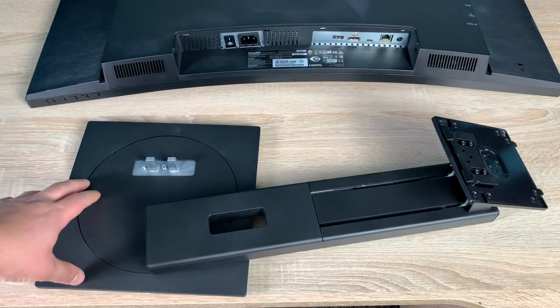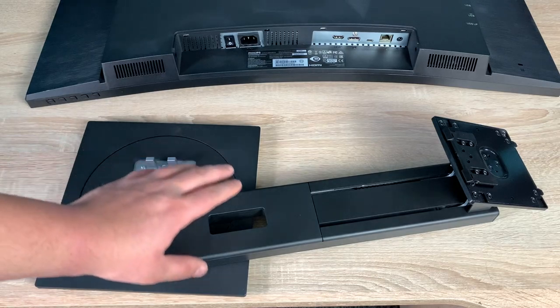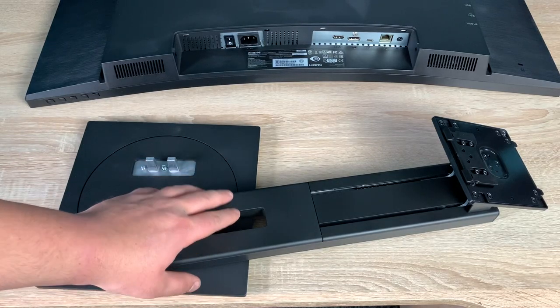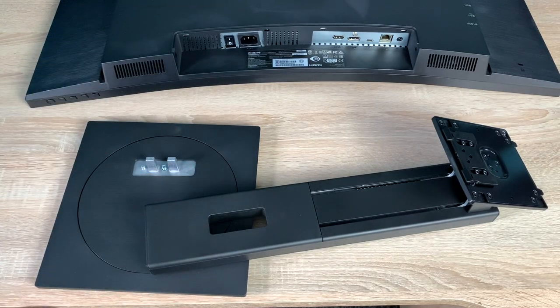Also in the bottom of the box, we found a stand and also the column, so you can connect your monitor up. So let's do that now together.